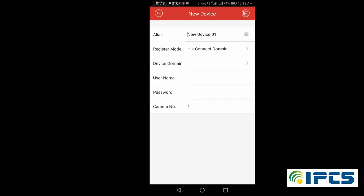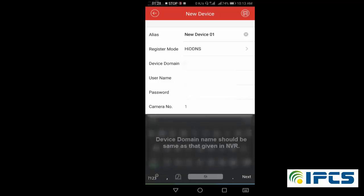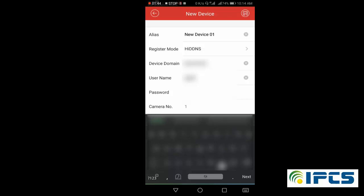You have to select the register mode as HikDDNS, and provide the domain name. You also have to provide the username and password. My default username is admin, and I am providing the password.